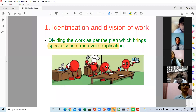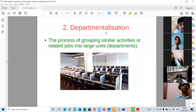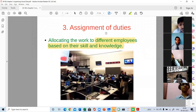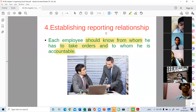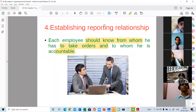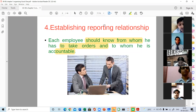To recap all four steps: Step one — identification and division of work, where the work is divided into smaller units. Step two — departmentalization, where groups are made on the basis of similar nature activities. Step three — assignment of duties, where duties are assigned matching competency and skills. Step four — establishing reporting relationships, making it clear who is subordinate and who is superior, from whom to take orders and to whom to give reports. This is all about the process of organizing, and each manager is supposed to perform this process to get the work done.